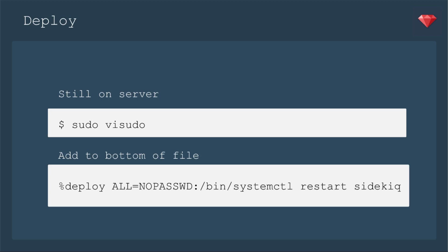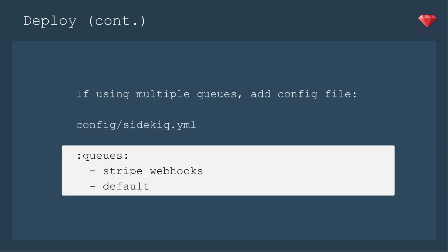And at the very bottom of the file, you put the username, deploy is what I'm using. If you have some other deploy user thing, use it there. And then no password for that specific command, systemctl restart sidekiq.